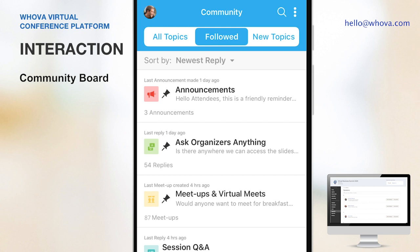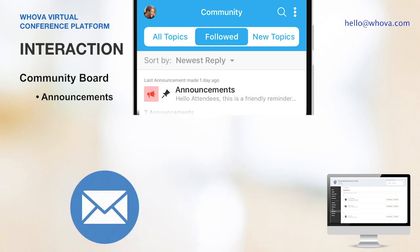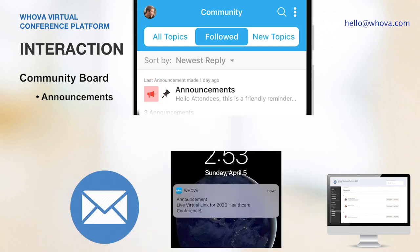Let me show you how Whova can make a virtual event interactive. One of the organizers' and attendees' favorites is Whova's community board. Here, attendees can check organizer announcements easily. Your announcements can be made through an email, a push notification, and the web app all at the same time, so it will be very effective to update and engage your attendees.